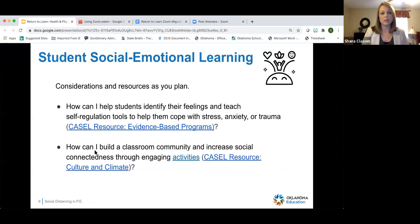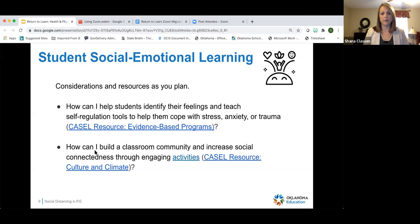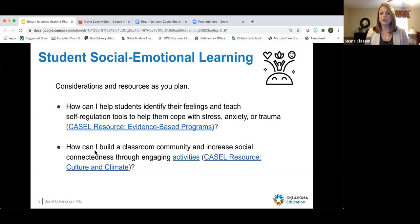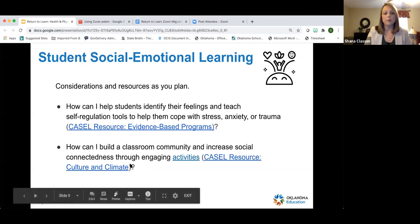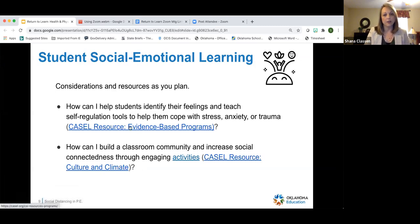Some considerations and resources as you plan for the school year. You may ask yourself: how can I help students identify their feelings and teach self-regulation tools to handle stress, anxiety, and even trauma they may have endured over the last five months? How can you build a classroom community and increase social connectedness through engaging activities? CASEL has more resources that you'll be able to access after the presentation today.